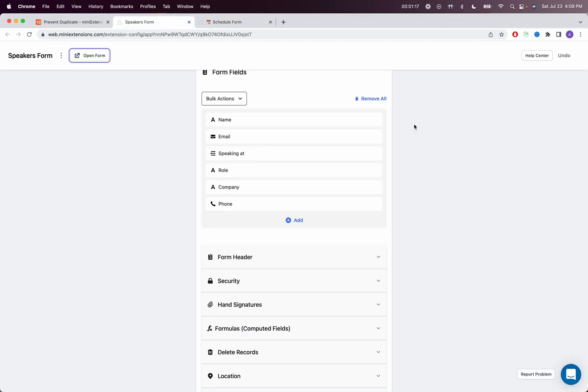So this feature is also supported for more field types. And if you have any feedback or if you have any questions, please let us know. Thank you.